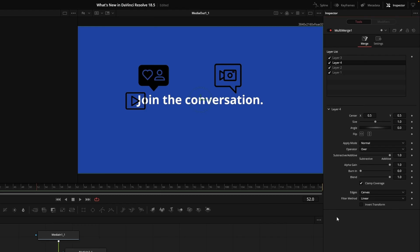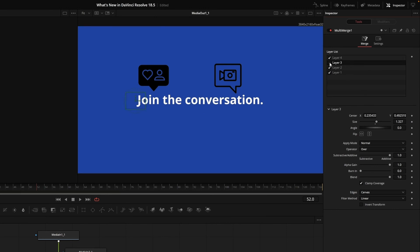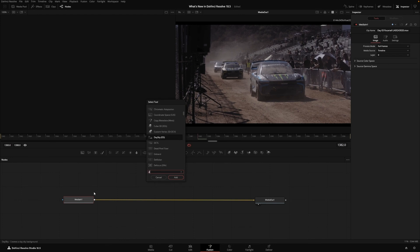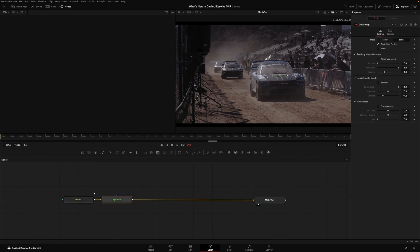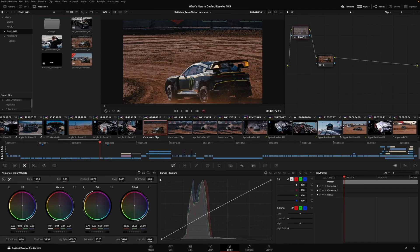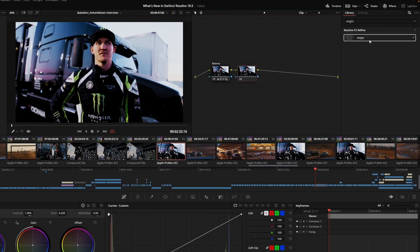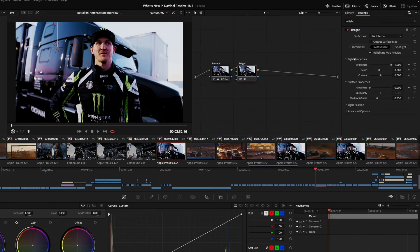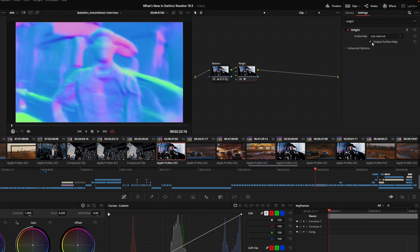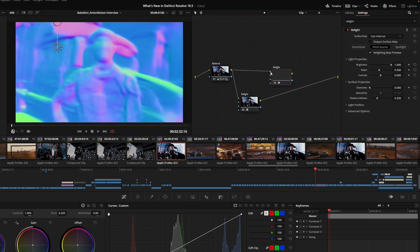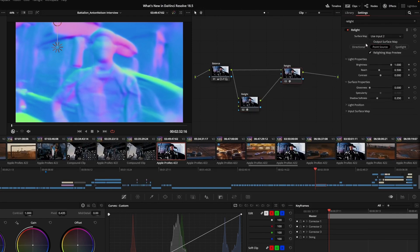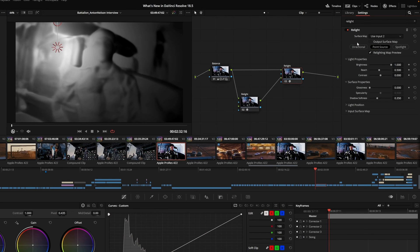There is also some new stuff in Fusion: there's a multi-merge node so you can merge more nodes together and control them in the inspector — I'll go into detail about that later. Also, the depth map is now available in Fusion as well, which is a super awesome tool. In the color page, we got the new Relight effect, which essentially lets you relight your shots by adding artificial lights and using masks and Magic Mask to make it look even better.